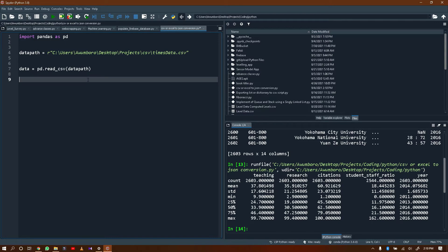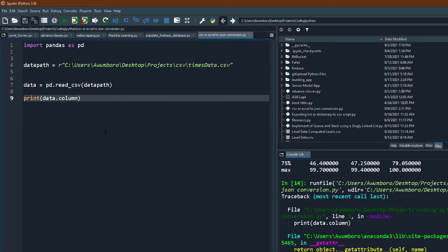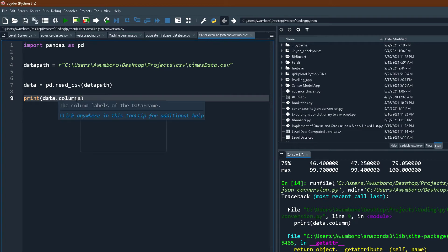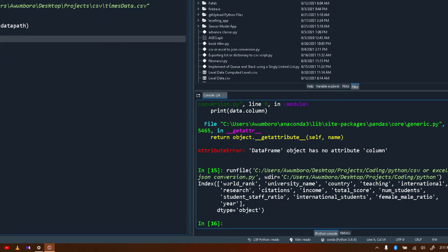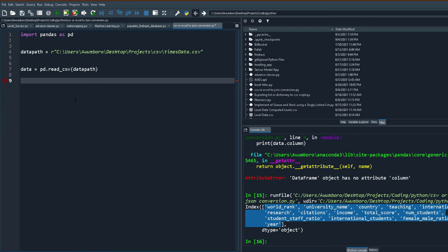Now I want to see all the columns, so I'll call data.columns and run it. We have all these columns — that's quite a lot. Now let's start calling the columns one by one. I'm going to start by saying rank equals data.world_rank.